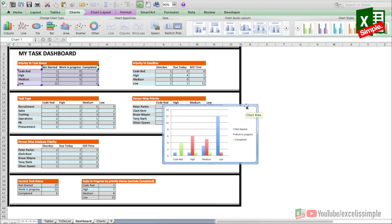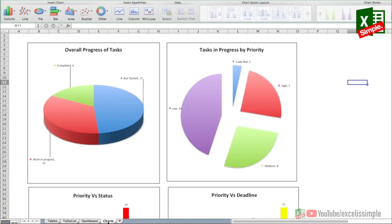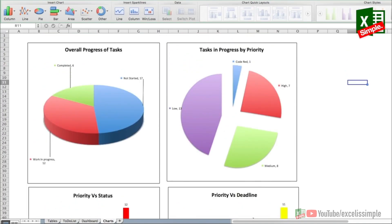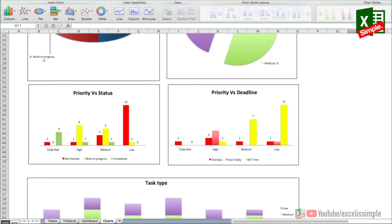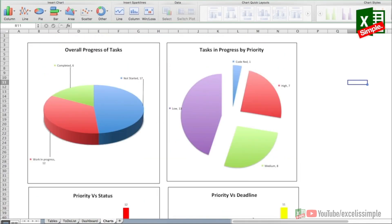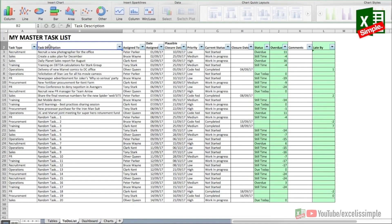To create a chart, select the data range, go to Insert, select a chart type — for example, a clustered column chart. I've prepared a separate Charts tab where at any point you can go directly to see visualizations: overall task progress, tasks in progress by priority, priority versus status, priority versus deadline, task type, person-wise priority, and schedule fidelity. From a simple to-do list we've created an entire dashboard. You can download this task tracker from the link in the description, and if you have better ideas for task lists, share them so we can implement them in future videos.